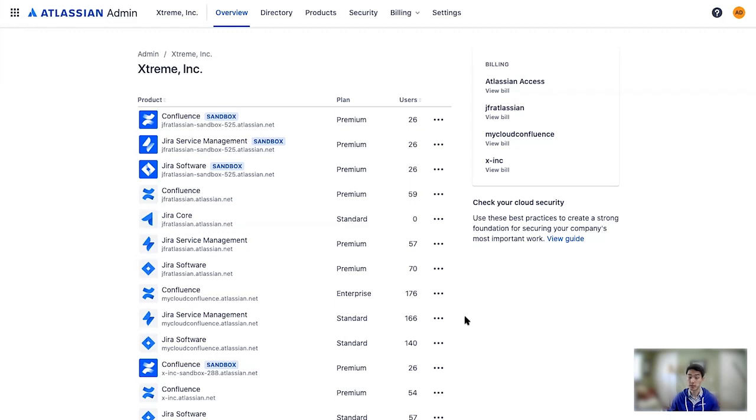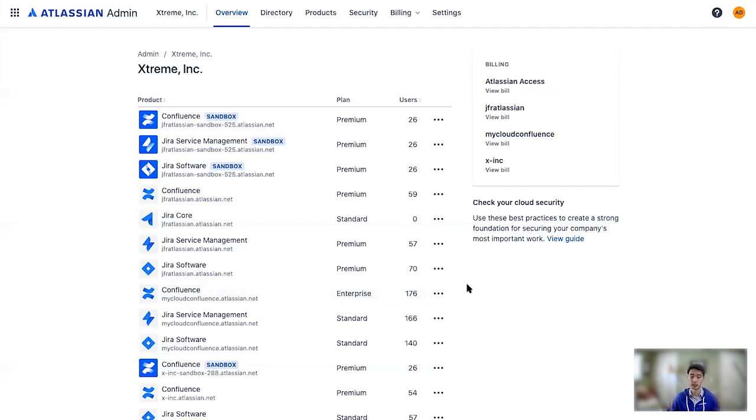This isn't a paid access feature. Claiming a domain unlocks the ability to manage accounts as an admin by verifying their ownership. However, it is necessary to claim a domain in order to take advantage of most access features.